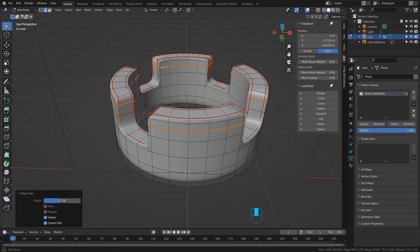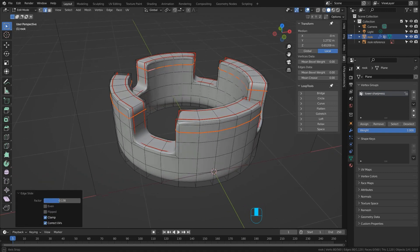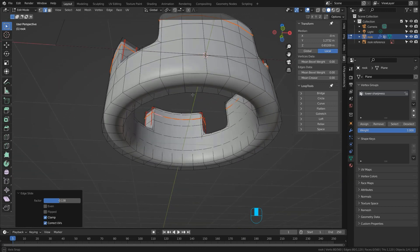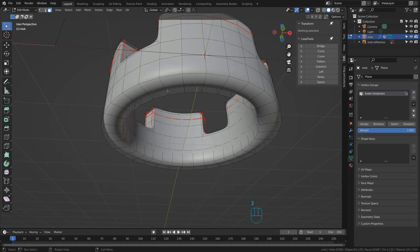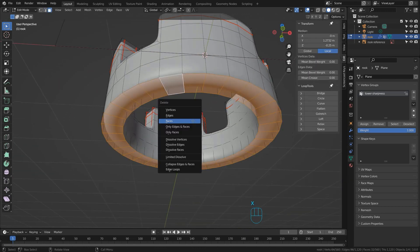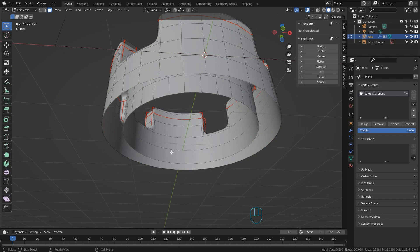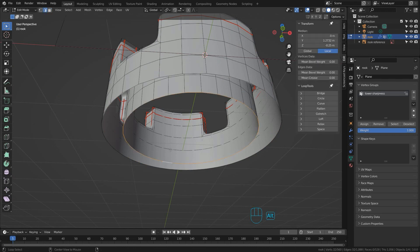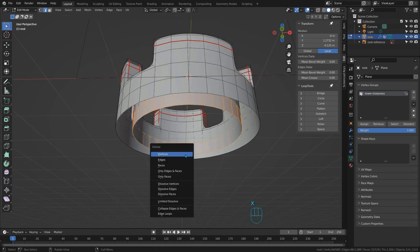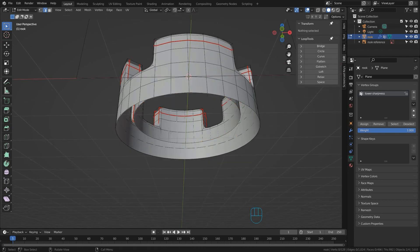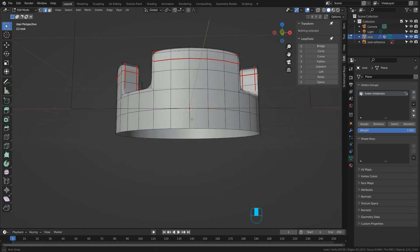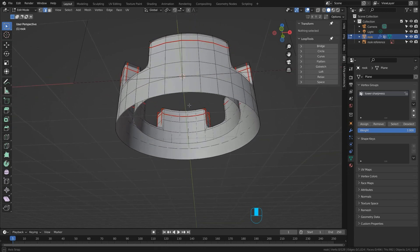Now Rook generally has a platform in the middle somewhere so we can quickly add that by Alt clicking on the very bottom ring of faces and pressing X to delete them. Then change to edge select mode and select the bottom loop on the inside. Press control plus a few times and delete those edges.